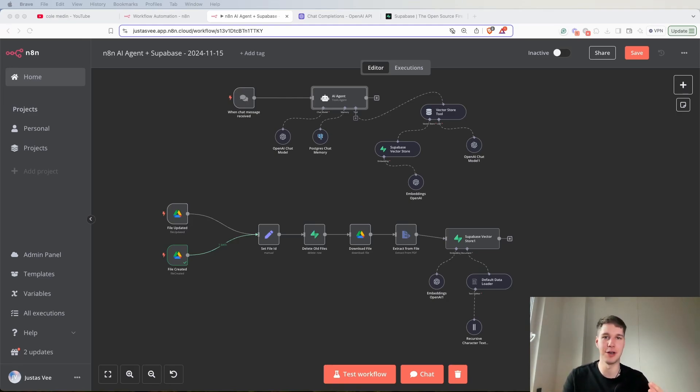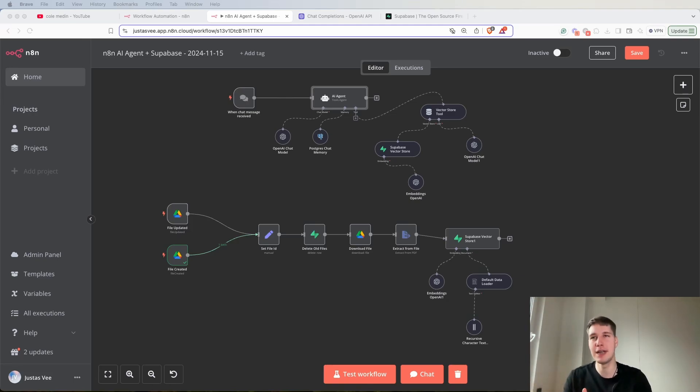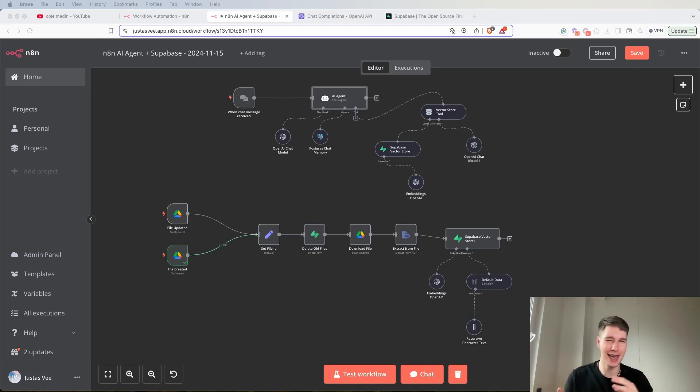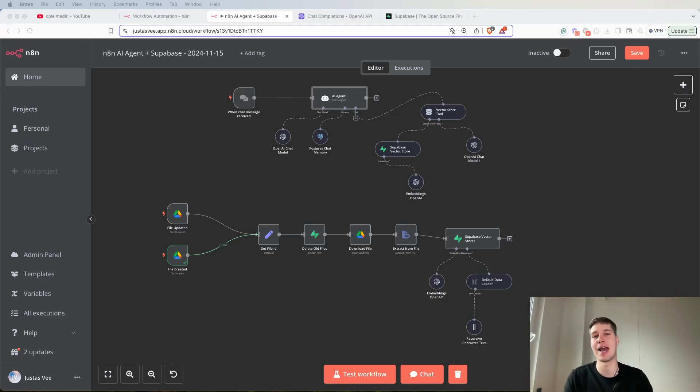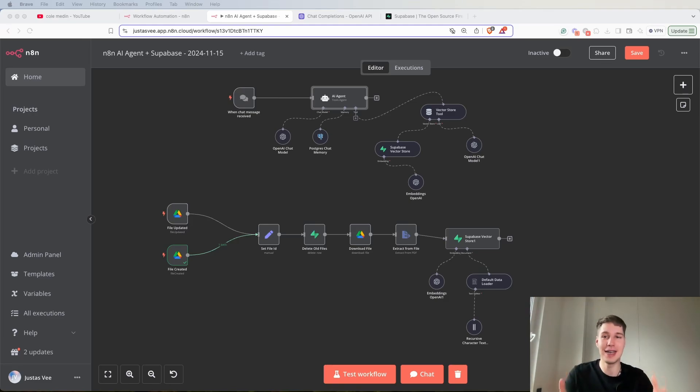For the longest time I've been seeing videos where people build AI agents with window buffer memory and I kept thinking that this actually can't be the best way. There should be a better way to build AI agents on N8N and actually there is.